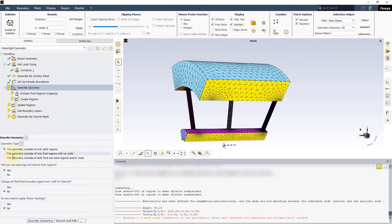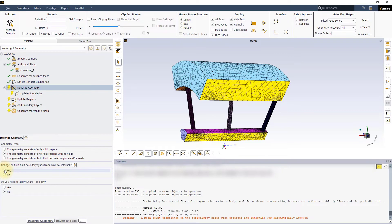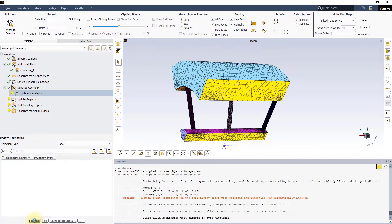The next task is to describe the geometry. In this case, select the second option, choose Yes to change the fluid-fluid boundary types from wall to internal and press Describe Geometry.